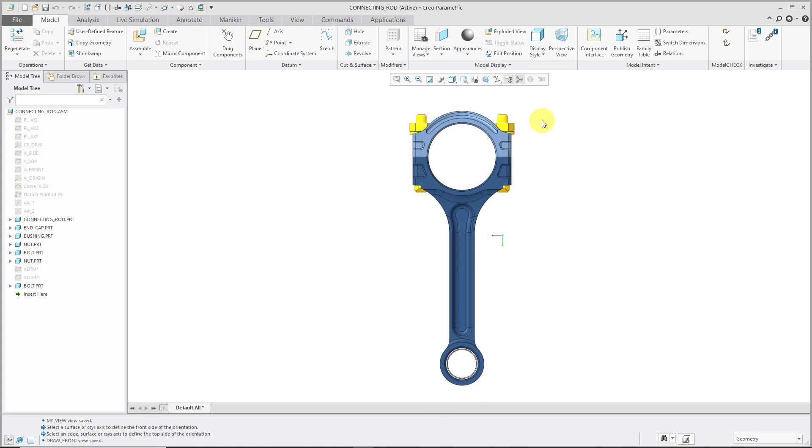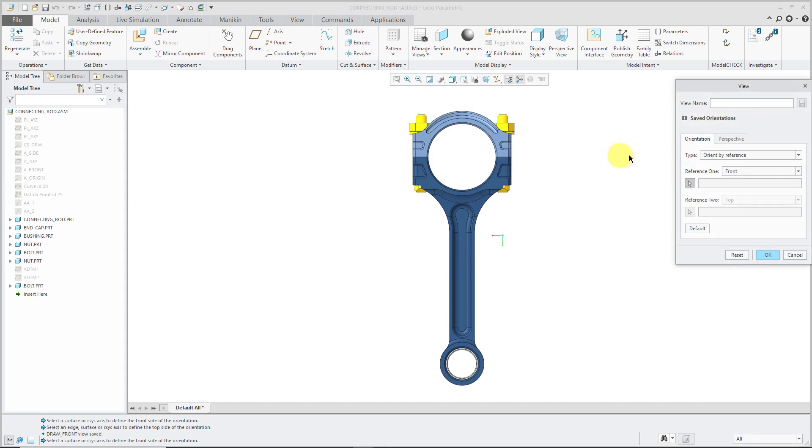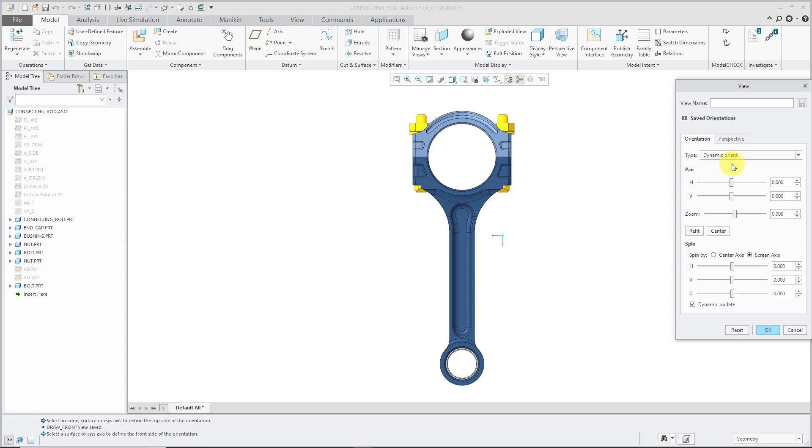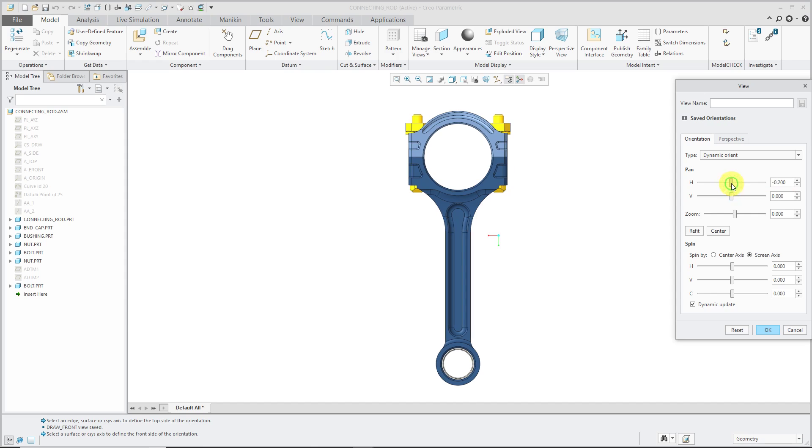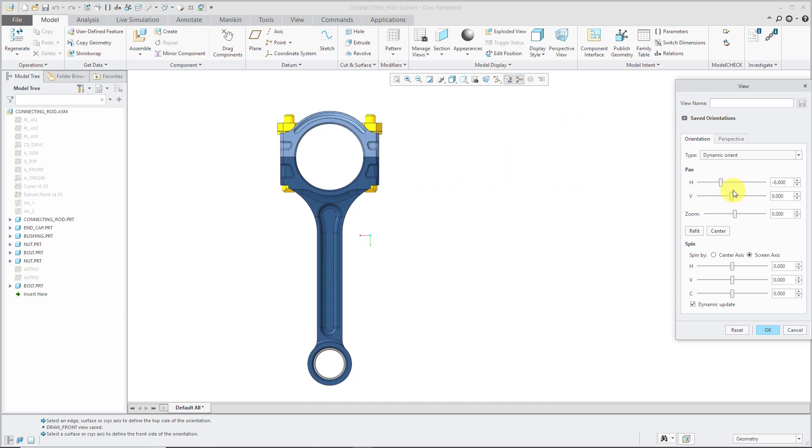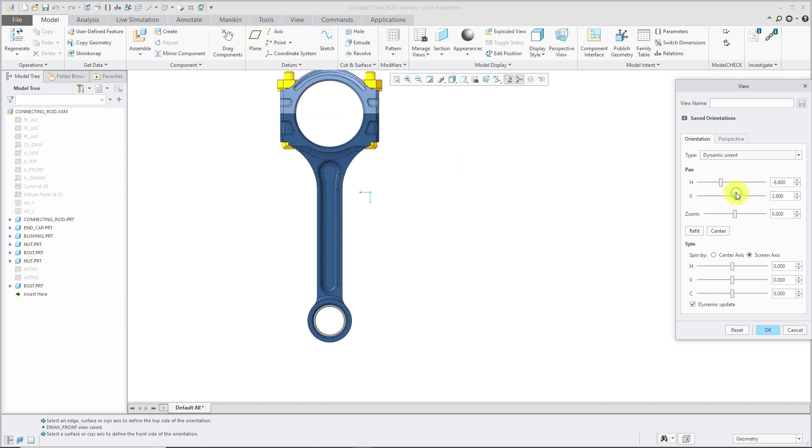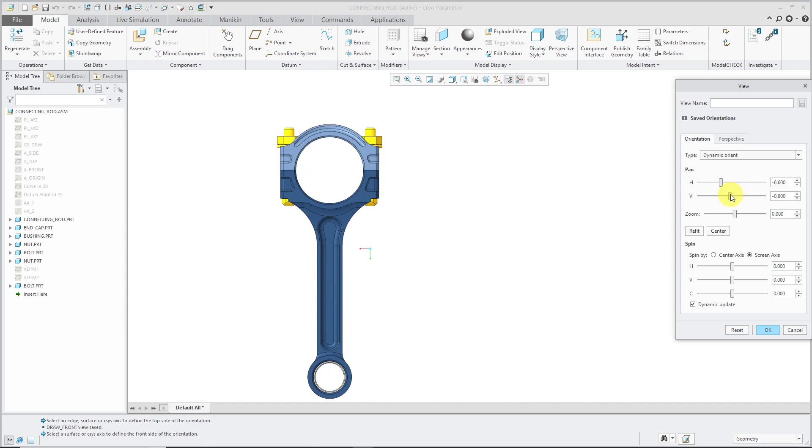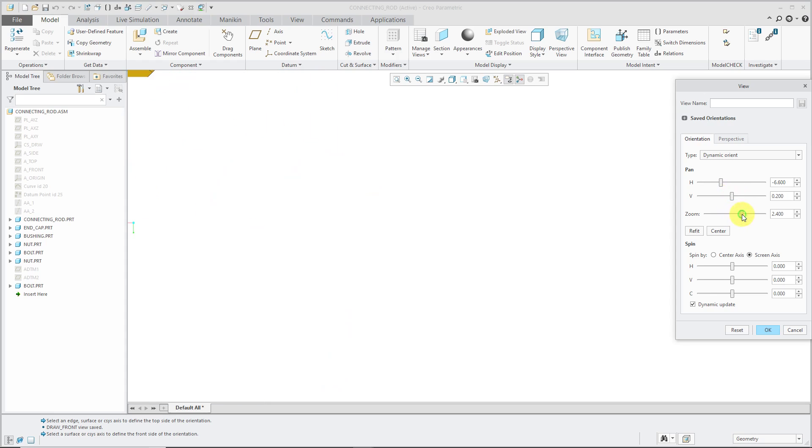I want to mention one other method from that dialog box. If I go to the Reorient command again, I can change from Orient by Reference to Dynamic Orient. This is where you can use the slider bars or type in values for the pan level up, down, left, right, and for the zoom.